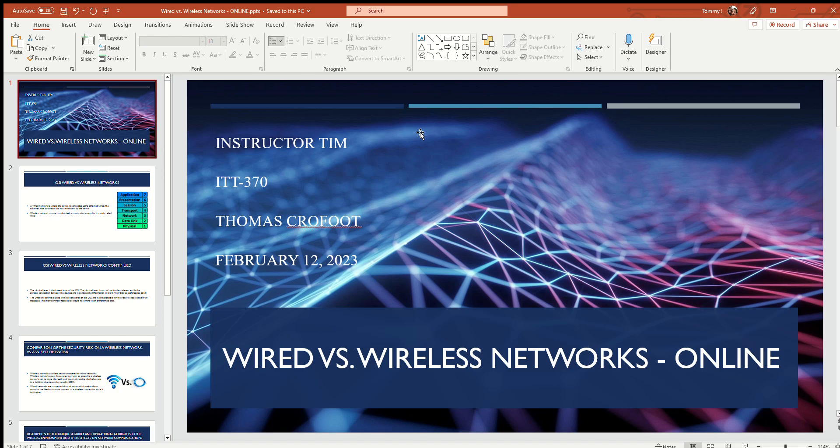Hello class, my name is Thomas Crowfoot and today I will be presenting my assignment called Wired versus Wireless Networks Online. This is for the class ITT 370.